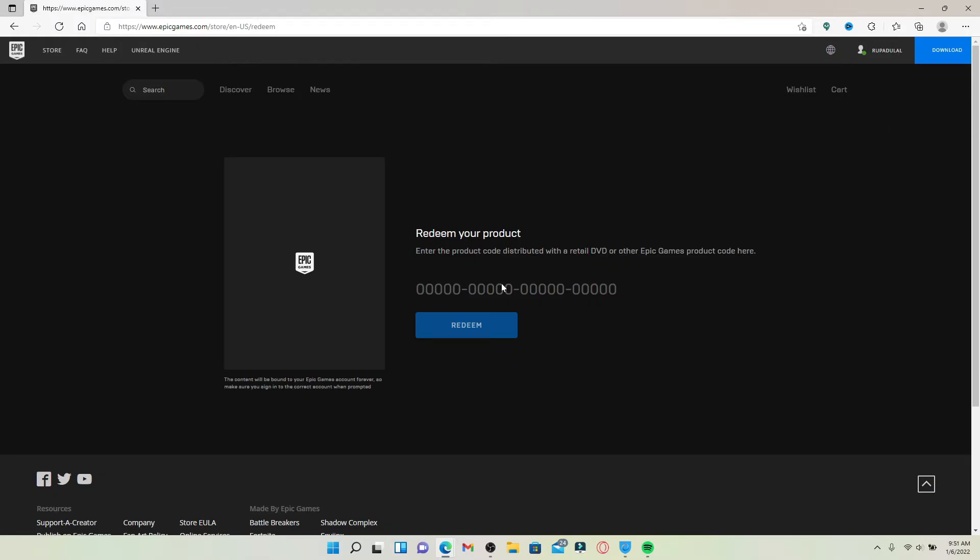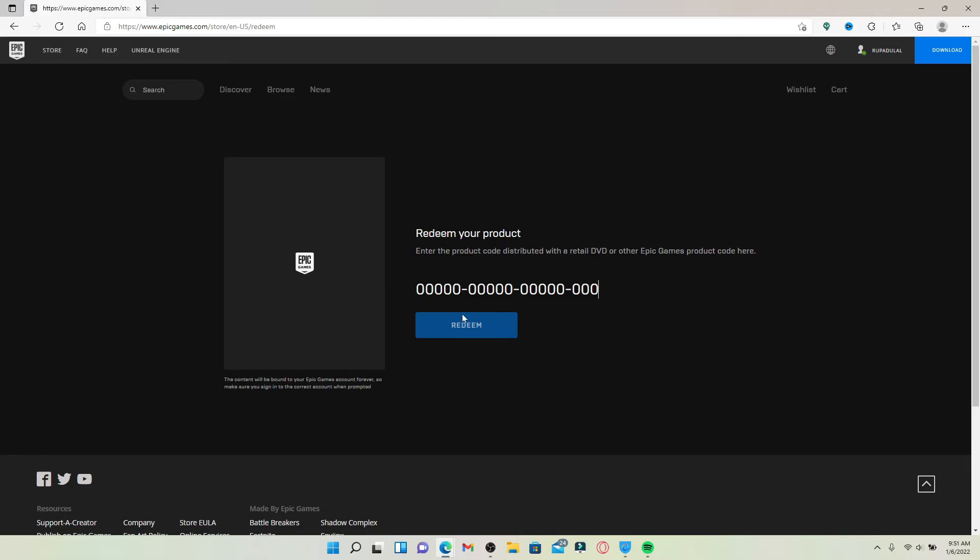Now, right where it says 'Redeem Your Product,' you'll need to enter your code that is available at the back of your gift card for Epic Games. Simply type in your gift code in the text box and finally click on Redeem. Soon after you do that, your gift code will be verified and you'll be able to redeem your gift card for Epic Games.